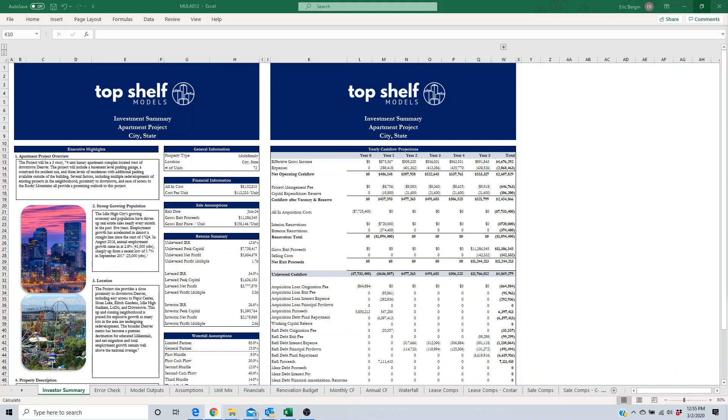In real estate, the discounted cash flow valuation method is mostly used to value assets, to value investments. Most private equity real estate funds are going to value their investments at least annually or possibly more often if there's been material changes that have occurred. There's lots of different ways you can value a real estate asset, but DCF valuations are commonly used.